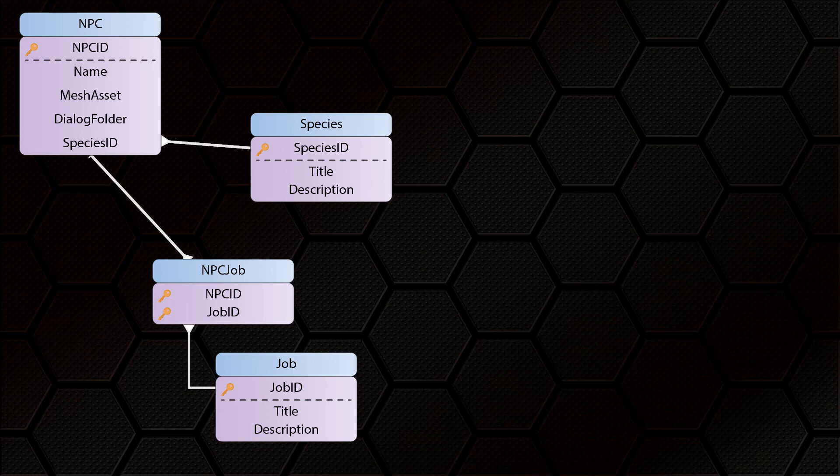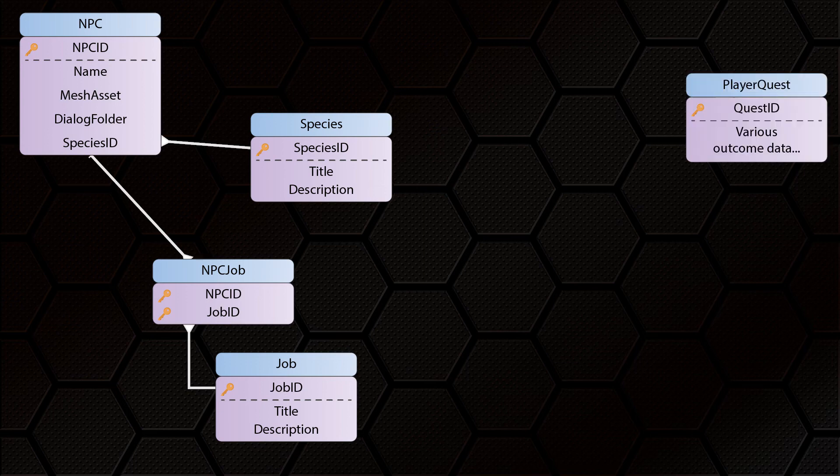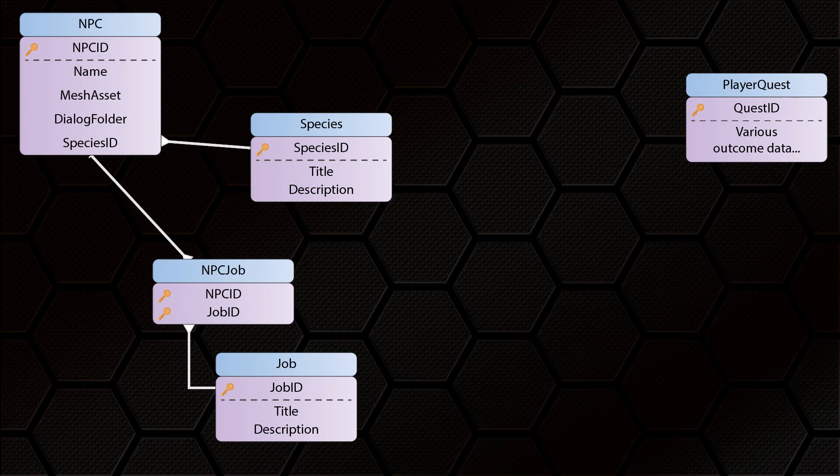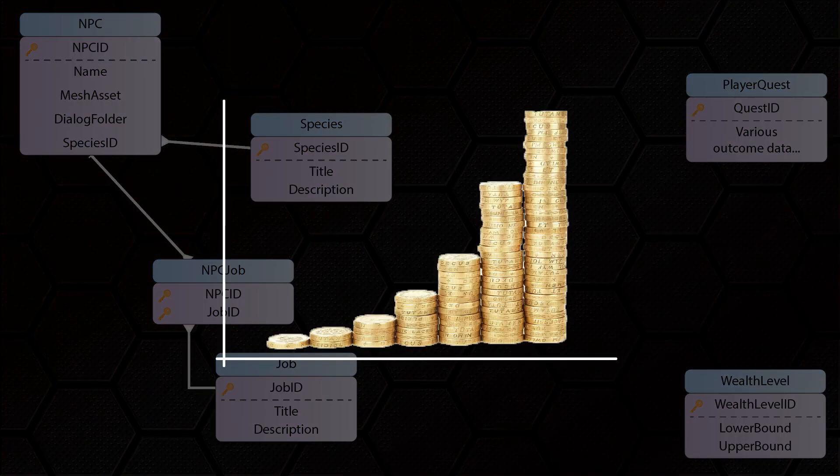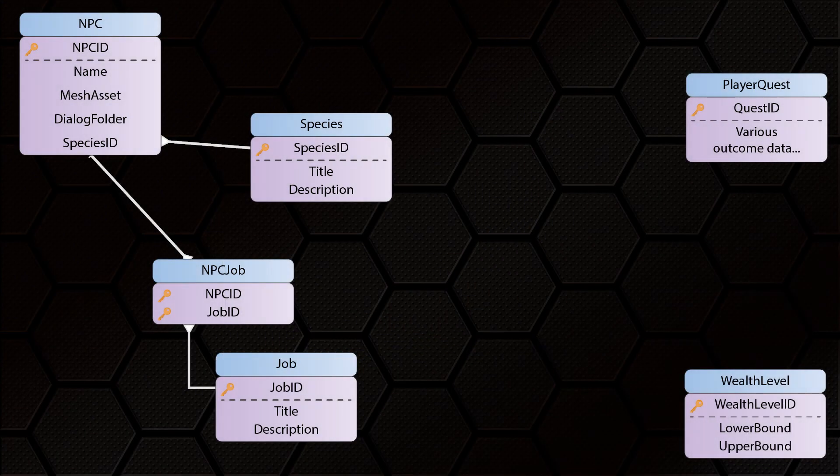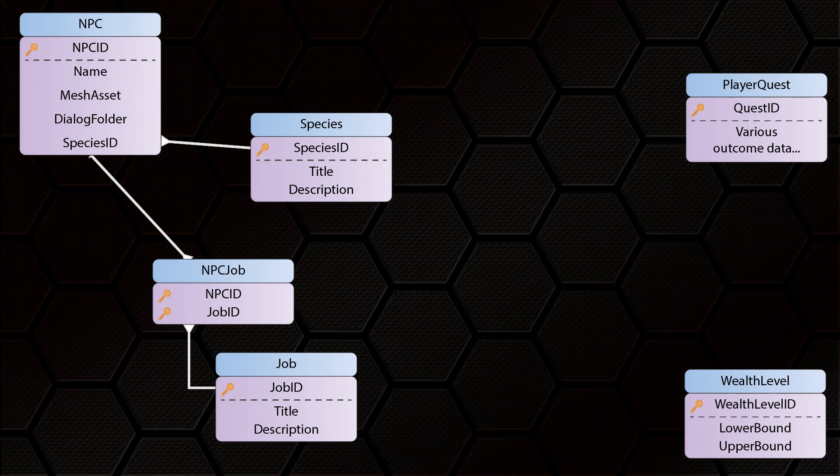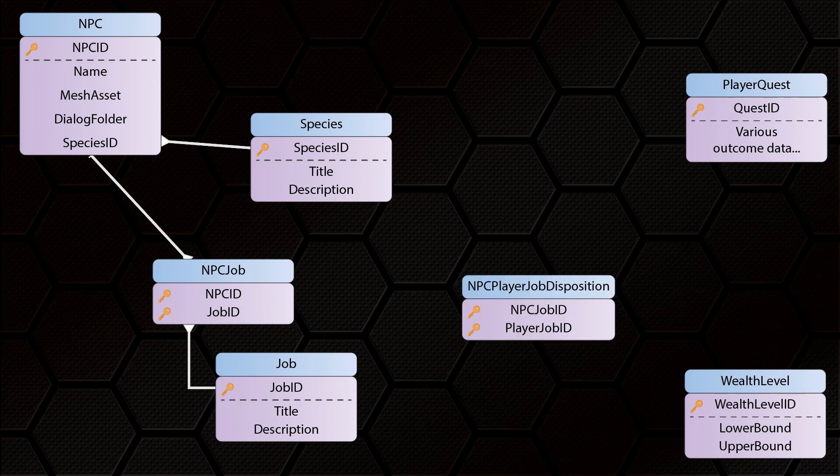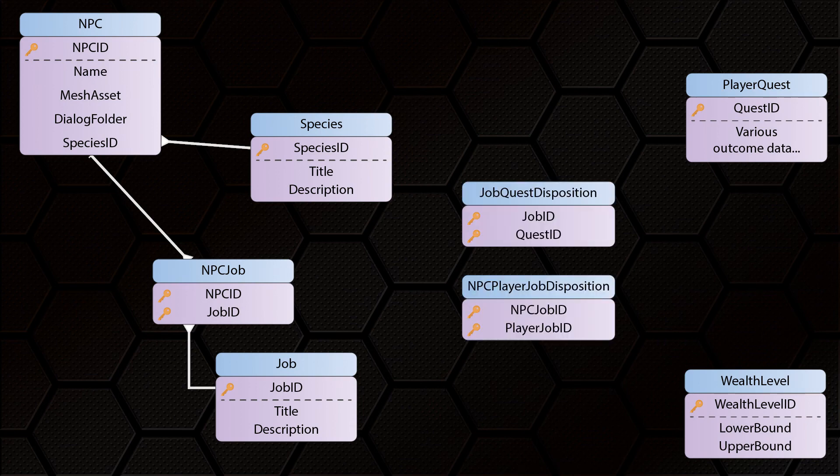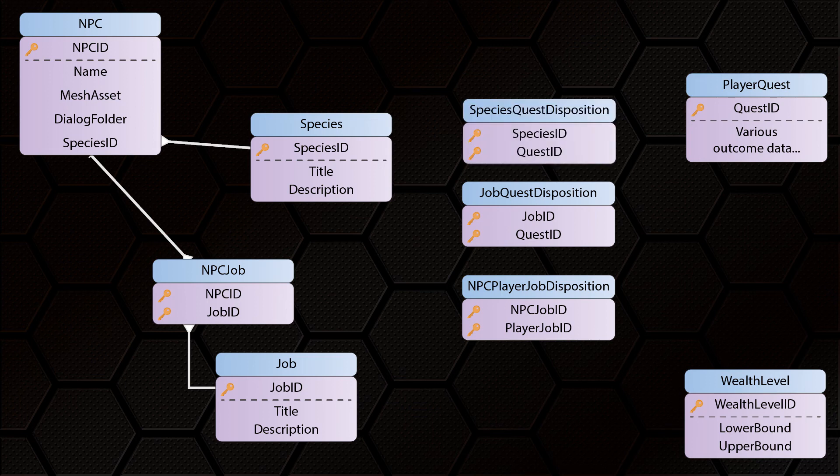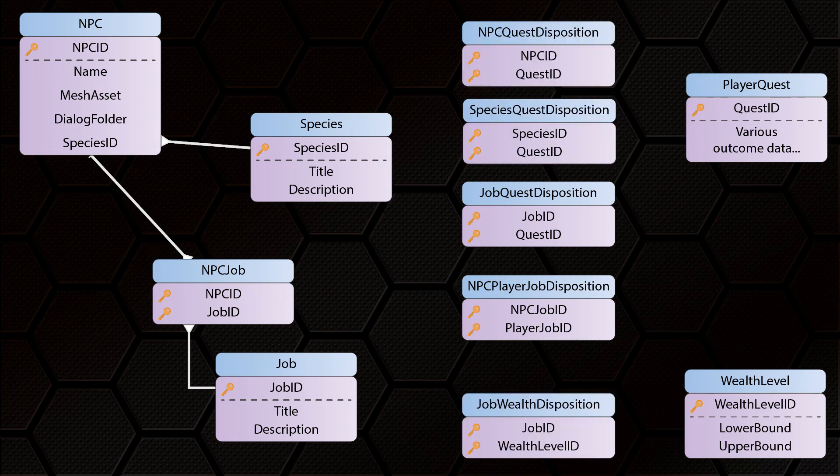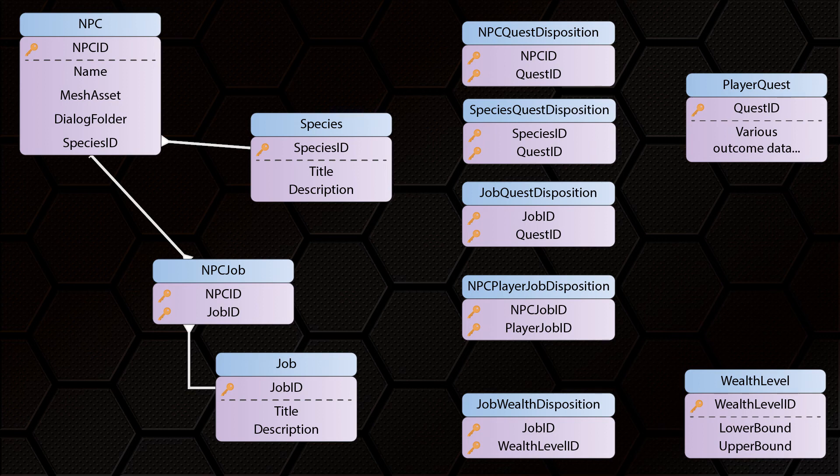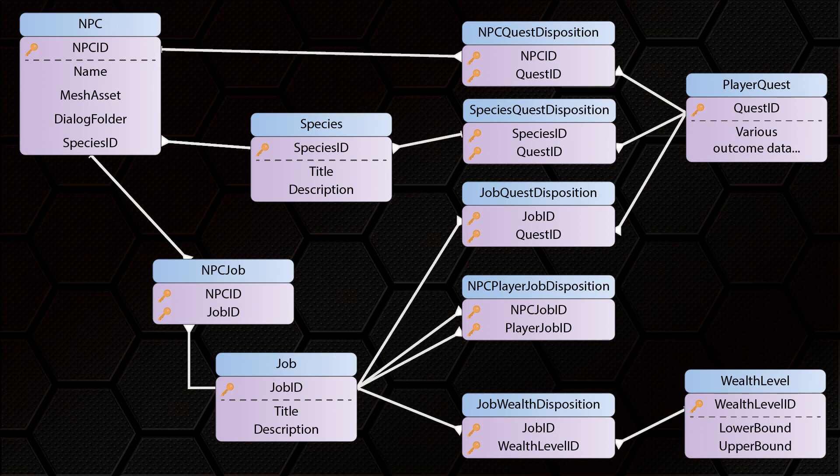I don't want to go into details about specific quest systems here, but suffice to say we have a player quest table which tracks the quests the player has done and their outcomes. We decided in our game, certain sections of the population are influenced by wealth, so we add a table which details the different levels of wealth a player can achieve. Then we add a bunch more tables to relate this all together. NPC player job disposition, job quest disposition, species quest disposition, NPC quest disposition and job wealth disposition. And we connect them all up, like this.